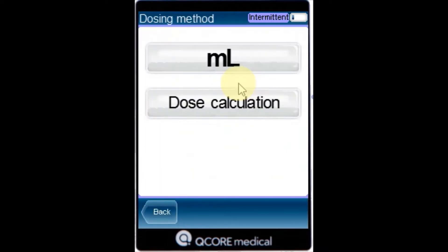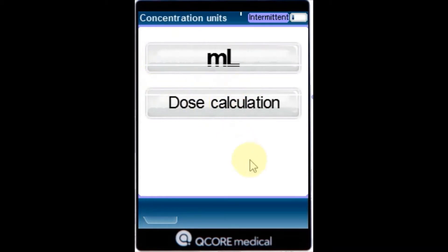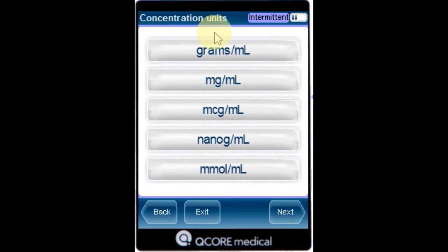If the dosing method screen appears, select dose calculation. From the concentration unit screen, select the appropriate drug units.